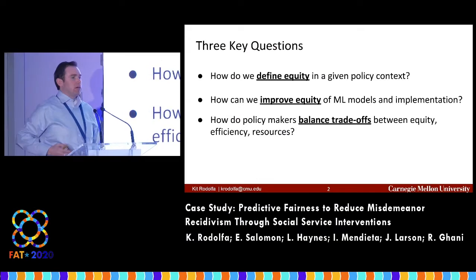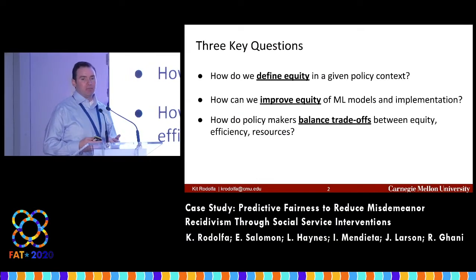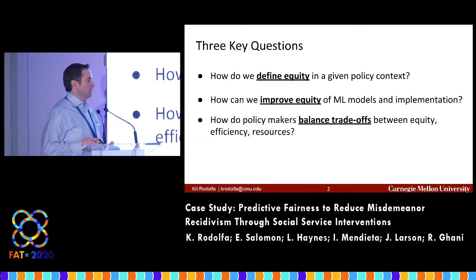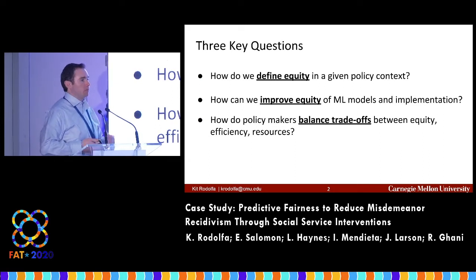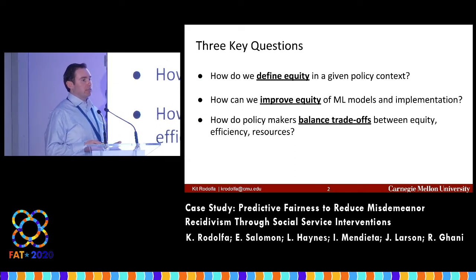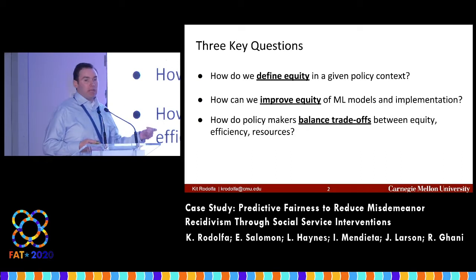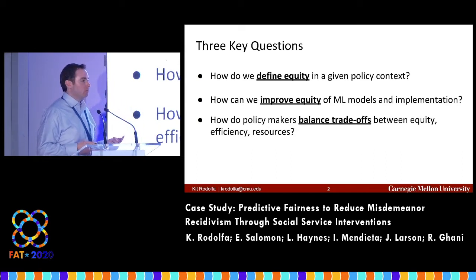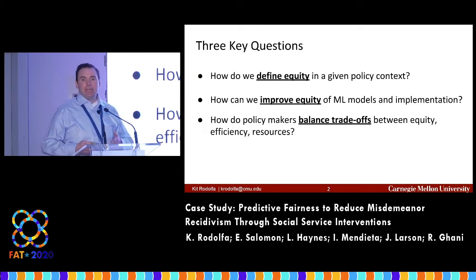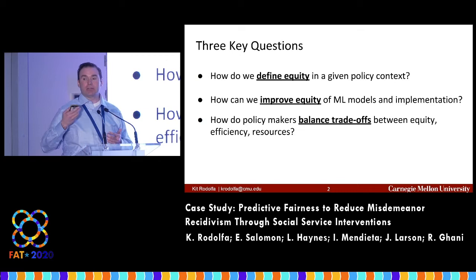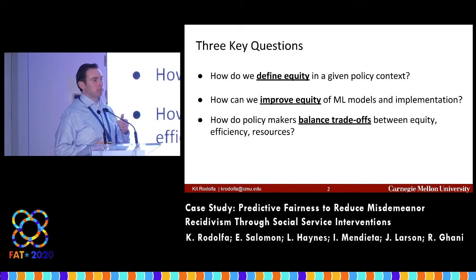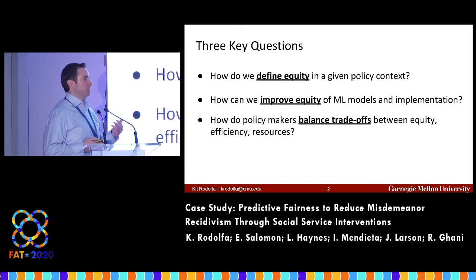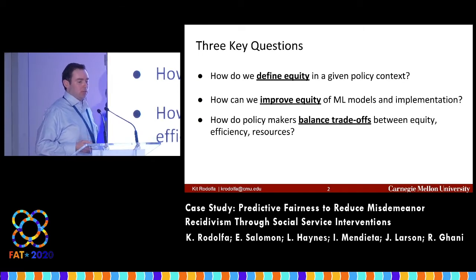Fundamentally, this talk is about three key questions we find in any project or program involving bias and equity: How do we define equity in a particular policy context? How do we improve the equity and fairness of our machine learning models given that definition? And how do we think about balancing trade-offs — particularly how policymakers balance trade-offs between equity, efficiency, and constrained resources?